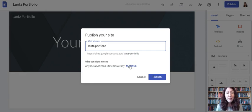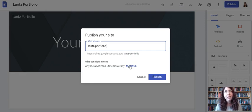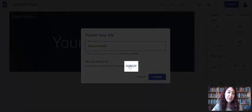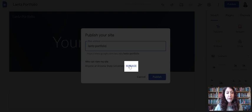Because when I'm logged in as me, I can see everything. But if I'm sharing something, I need to make sure that other people can see it too. So that's why we recommend you do anyone can view.